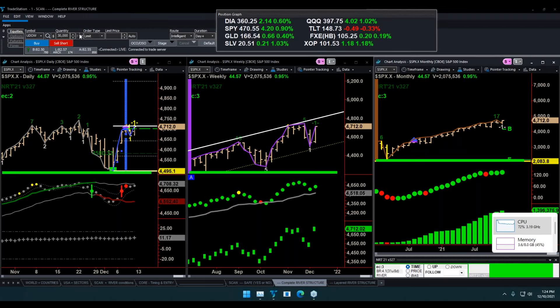I consider money management to be the most important part of trading and investing, because if you don't watch the bottom line and make sure you're not allowing too much money to be placed in one particular idea — and you're not watching that money — if the market starts going against you, you can blow up your whole account fairly quickly.